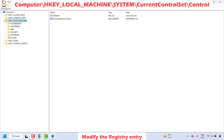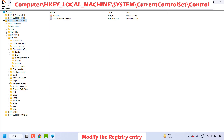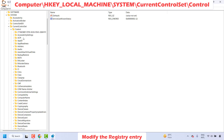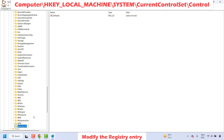Under HKEY_LOCAL_MACHINE, expand System. Under System, locate CurrentControlSet and expand it, then expand Control. Once you are on the Control key, right-click on it and choose New Key. That will create a new folder. Name this folder Update.